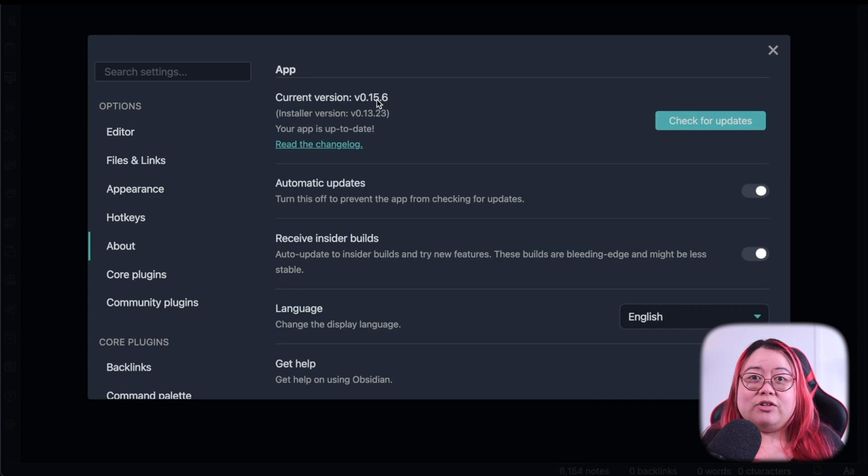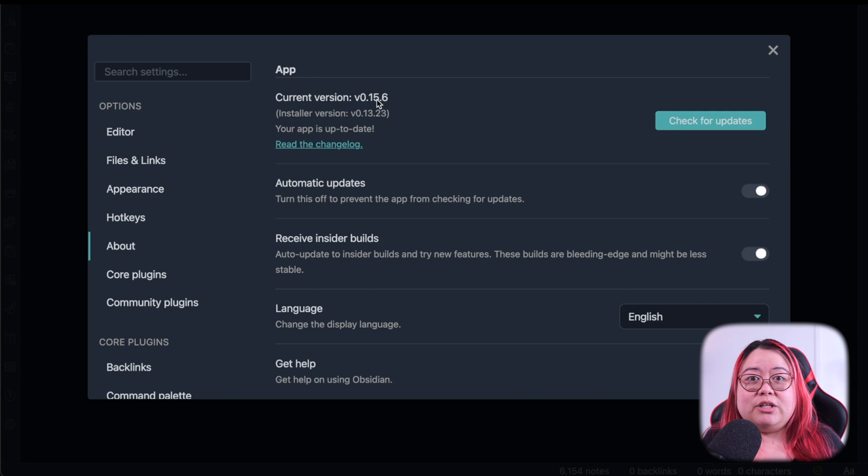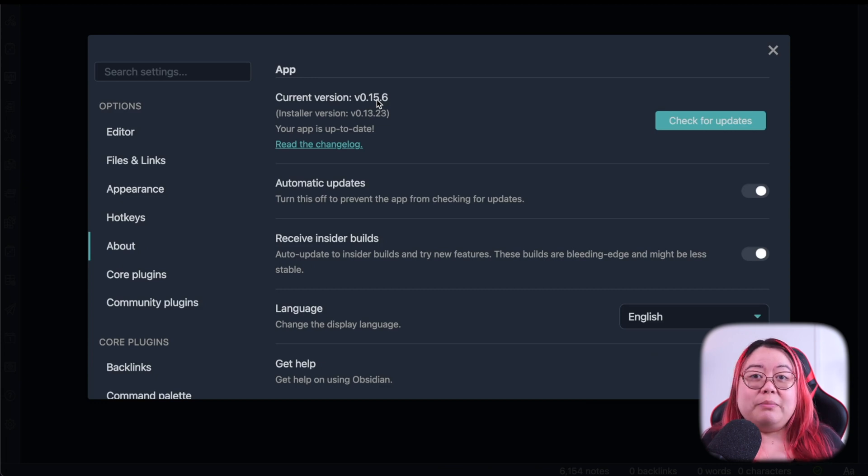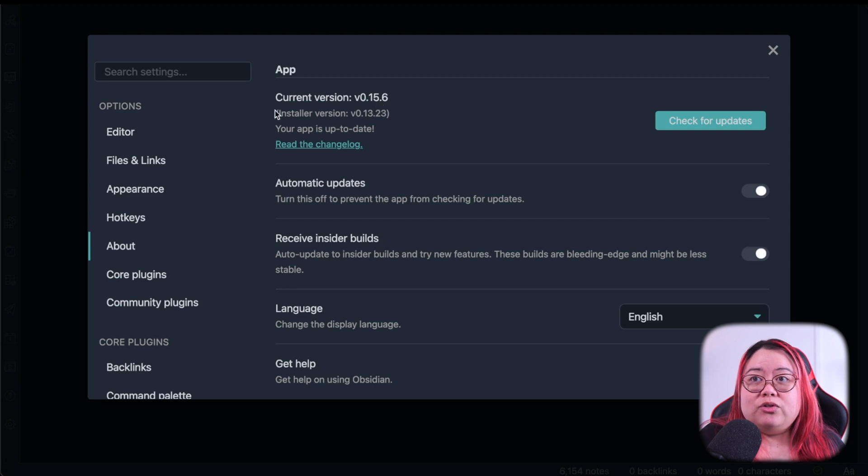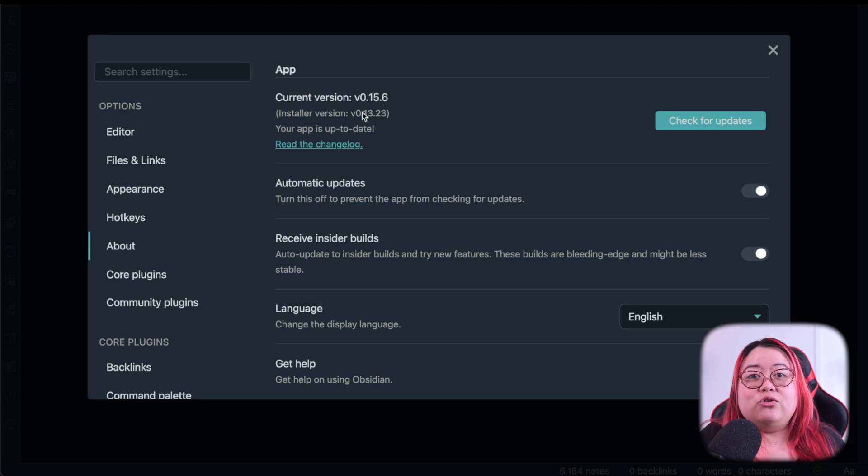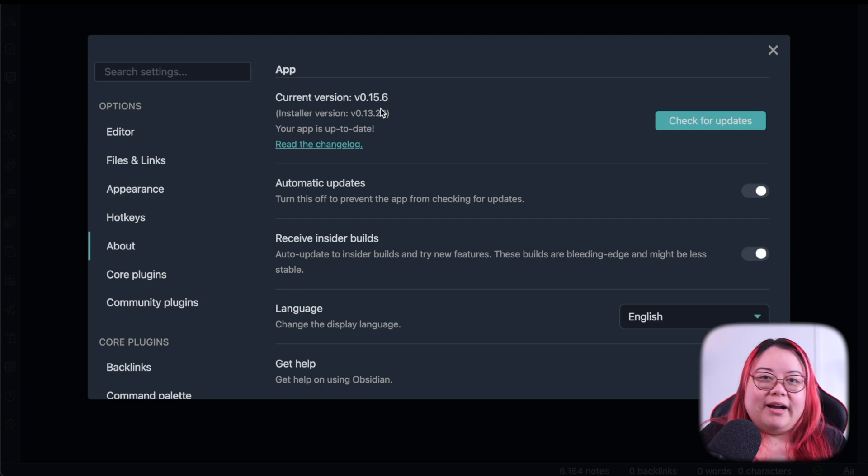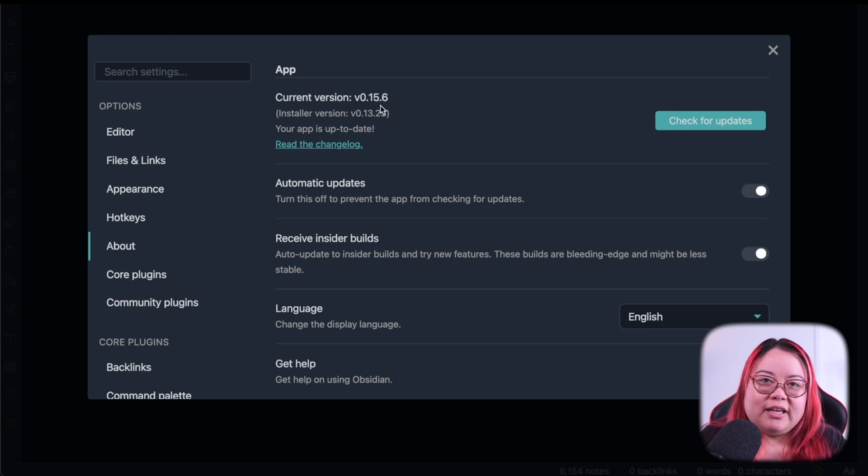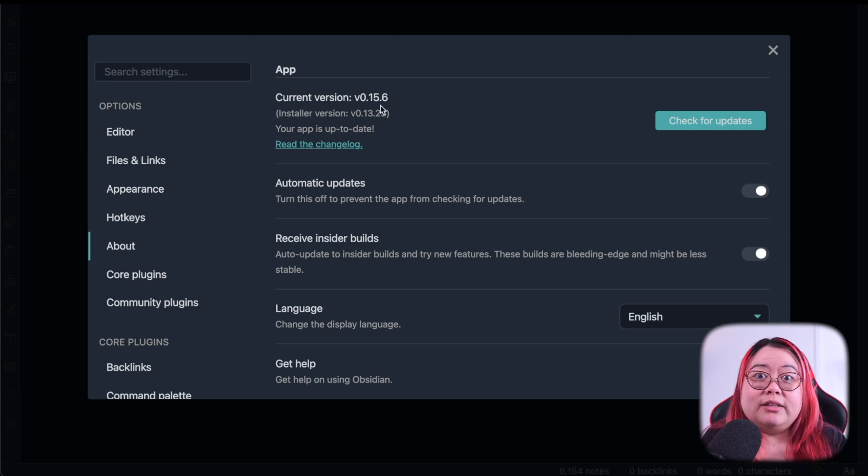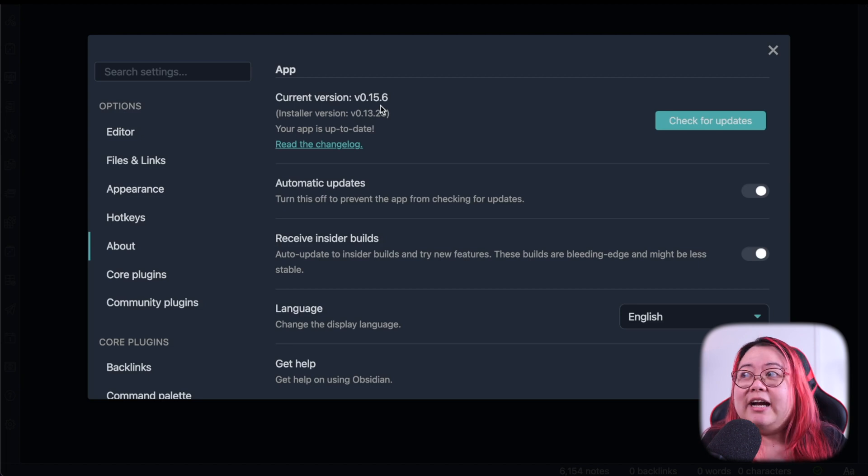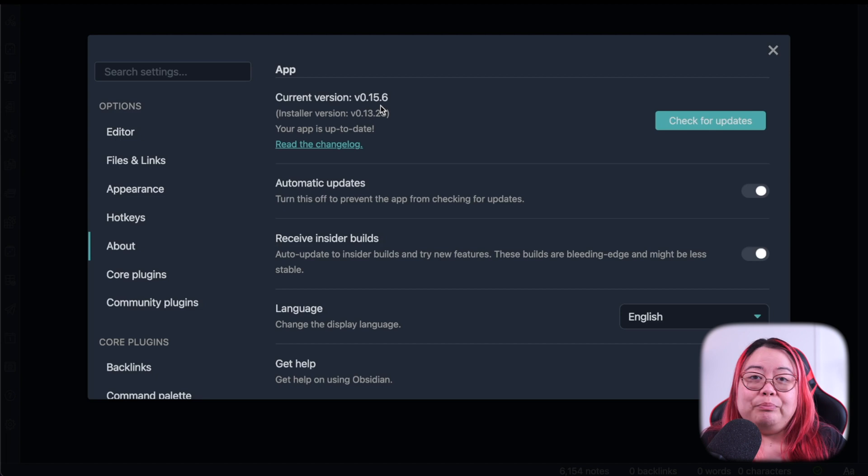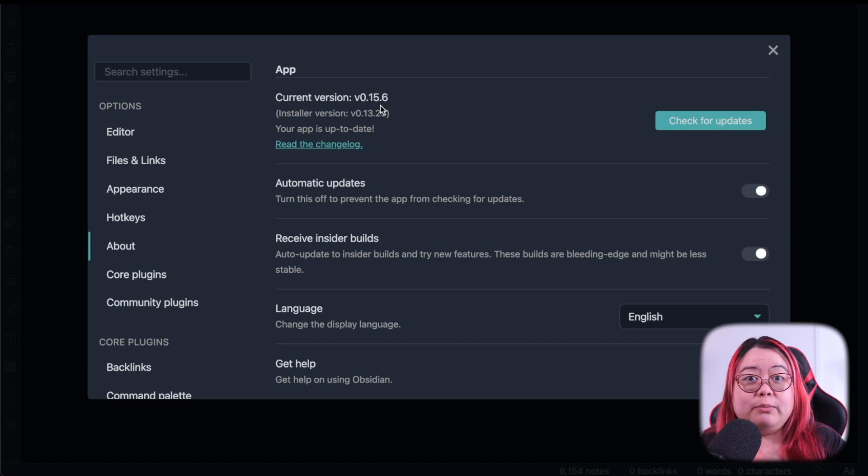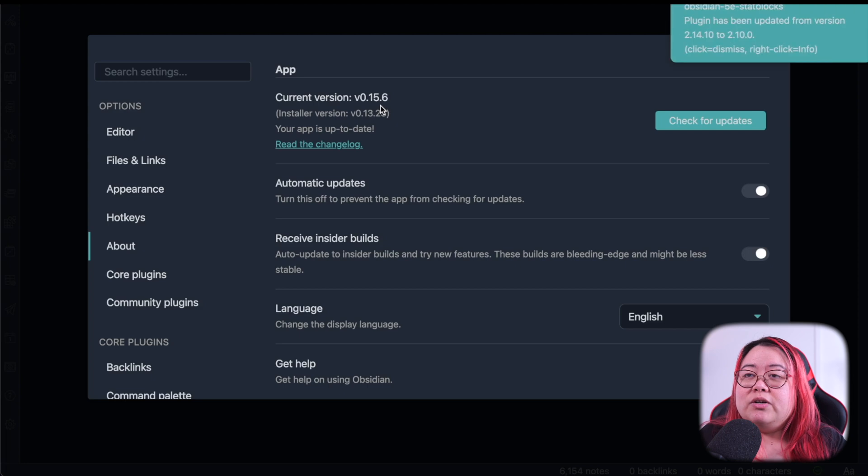However, there is a gotcha here because there are two different things in Obsidian that you should be keeping fairly updated. One is the version of the app, which is what we just did. And the other one is the version of the installer. I know it's a little finicky. It's hard to even know that this needs to be done. And for the longest time, I just didn't update it. But now is the right time to do it because older versions of the installer aren't going to be able to make use of this feature.